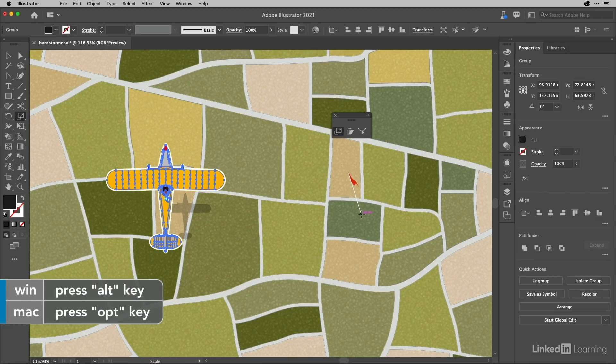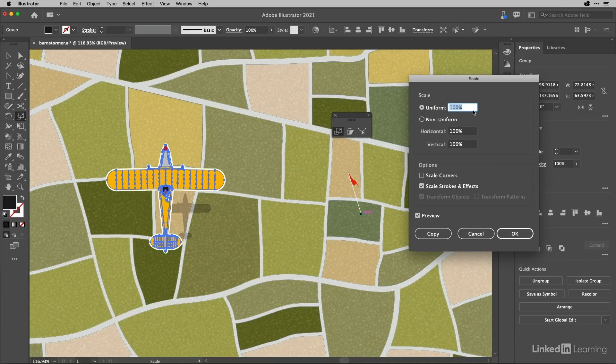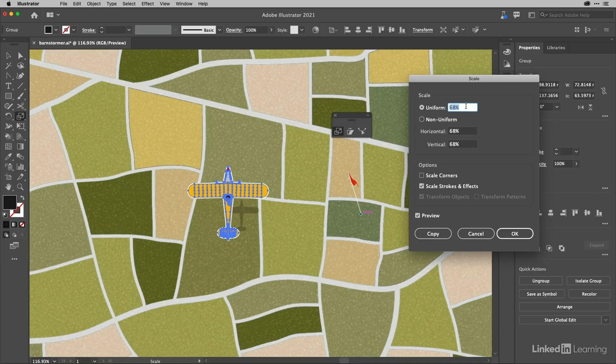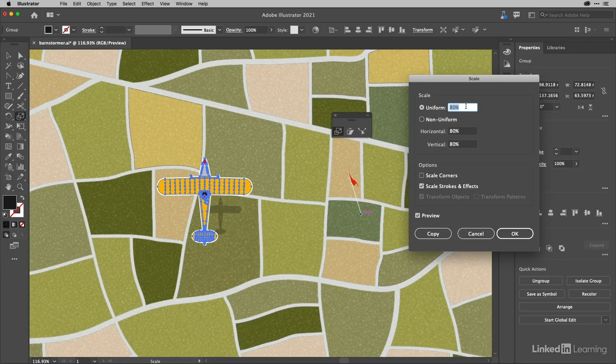That simultaneously sets the transformation point and allows me to work inside the dialog. You can see as I scale, it's scaling down to that flagpole.